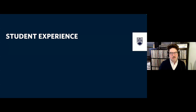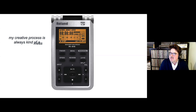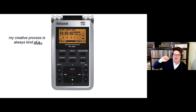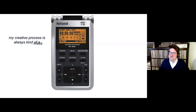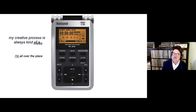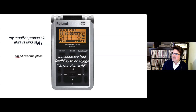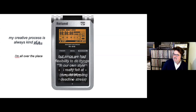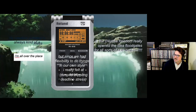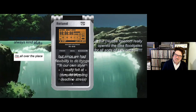A bit about student experience: as part of the reflection piece, one student really wanted to learn about illustration and recreated the audio recorder we had in Illustrator, despite never knowing how to use it before. It took a really long time for a 10-percent assignment, but was a very cool thing. She writes: 'My creative process is always kind of a mess, but since we had flexibility to do things in our own style I really felt at ease despite crippling deadline stress. The creative freedom really opened the idea floodgates for all sorts of new projects.'